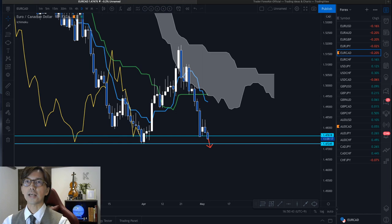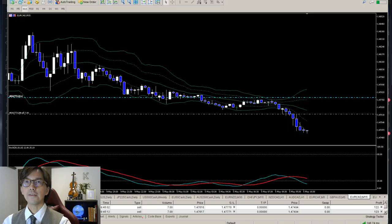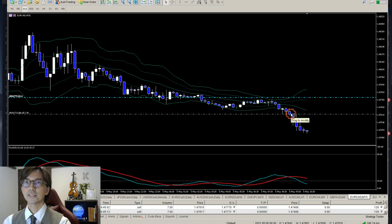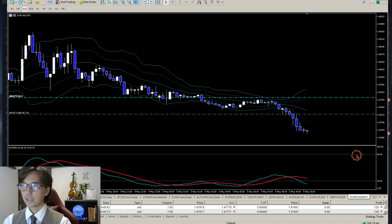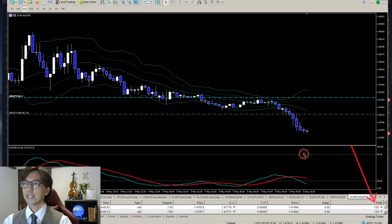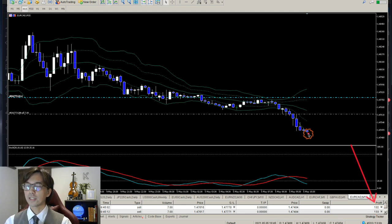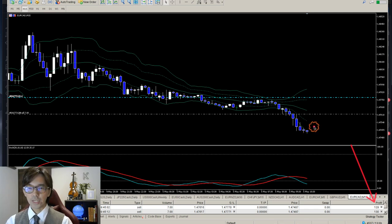I'm actually in a sell right now — I placed the trade a couple of minutes ago. On the 15-minute timeframe in MT5, you can see exactly where I placed the sale. My stop loss is 16 pips above entry, and I'm currently running about 12 to 13 pips of profit. I'm waiting for the timing to move to break-even.